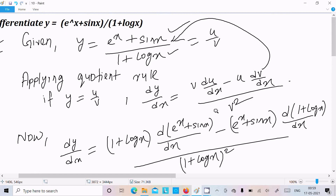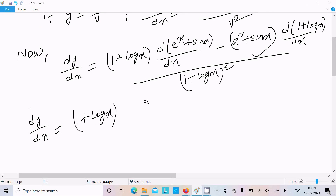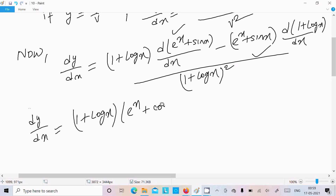Now let's do the differentiation. So here you get 1 plus log x, and the differentiation of e power x is e power x, and the differentiation of sin x is cos x.